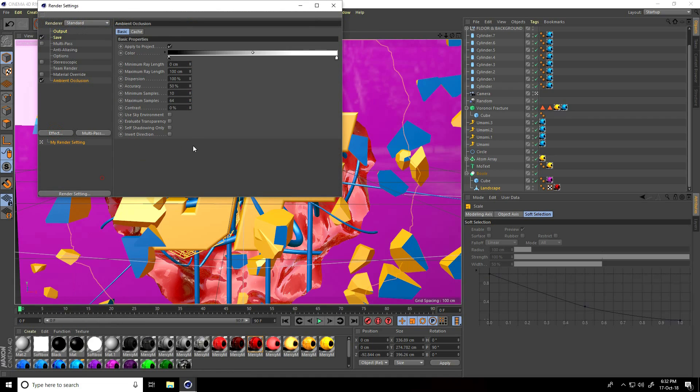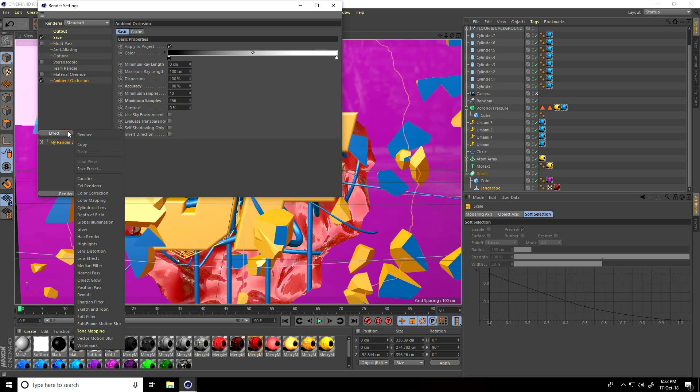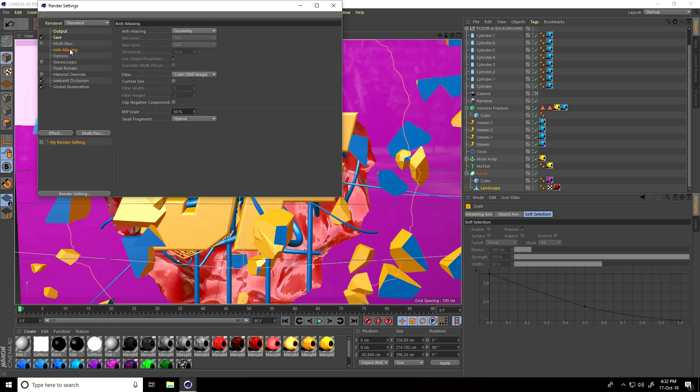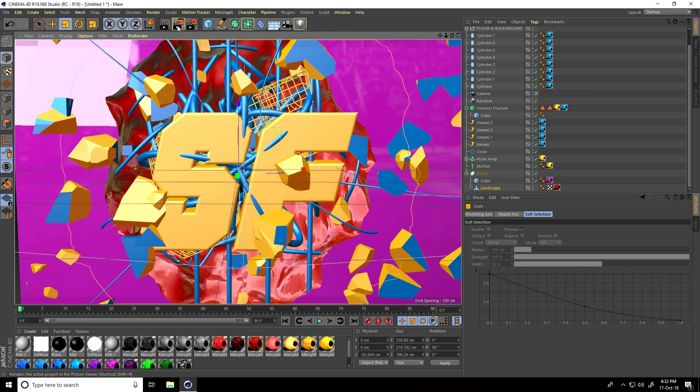I go to render setting. Ambient occlusion, maximum sample 256, accuracy take 100%. Global illumination take high, anti-aliasing select best. That's it, so close and render.